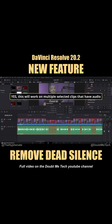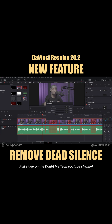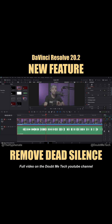While this pop-up window is here you can still play through the clips, so you can actually hear the audio before you commit to this action. I'm going to cancel this right now and show you how to get into that in DaVinci Resolve 20.2.